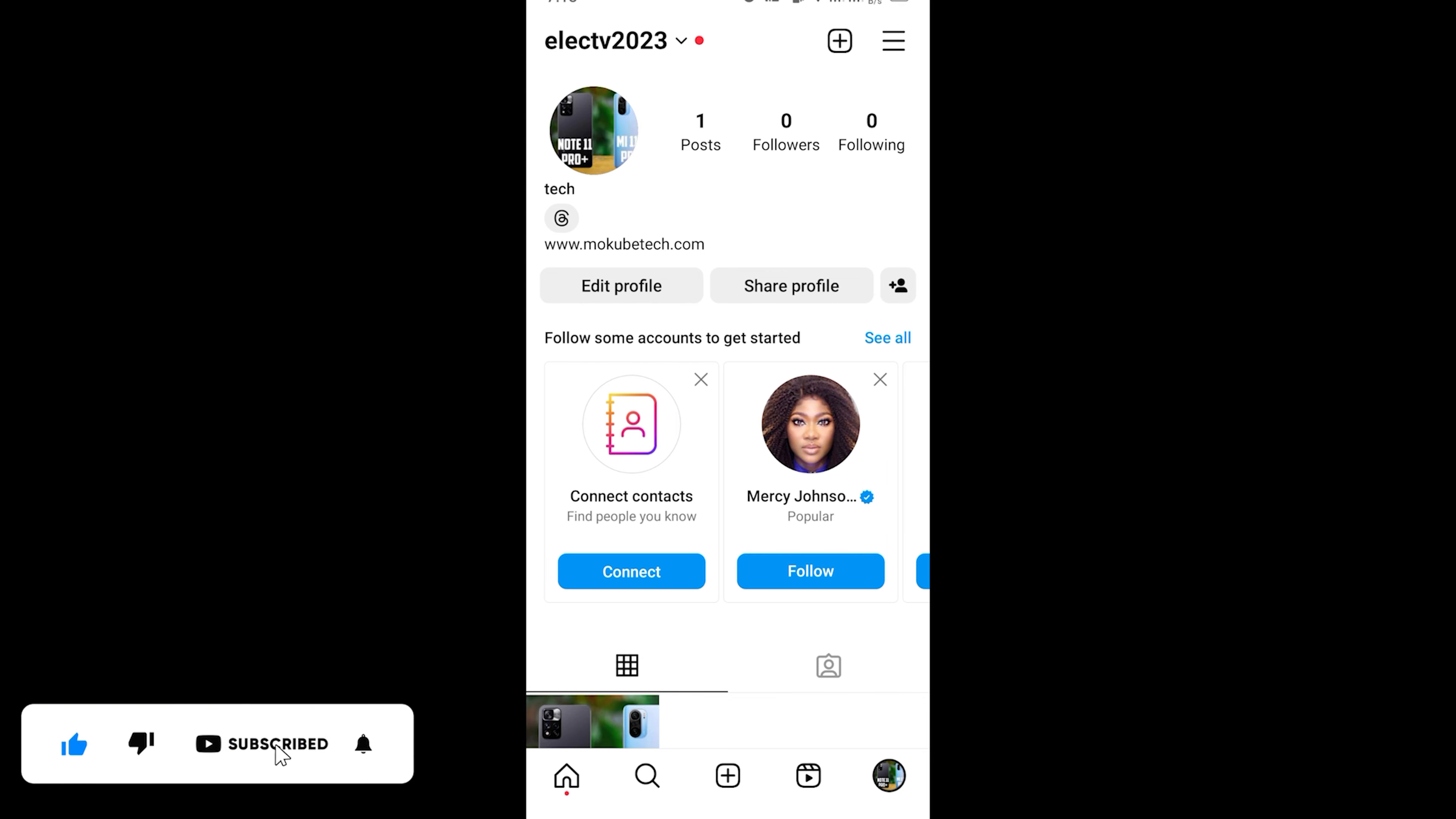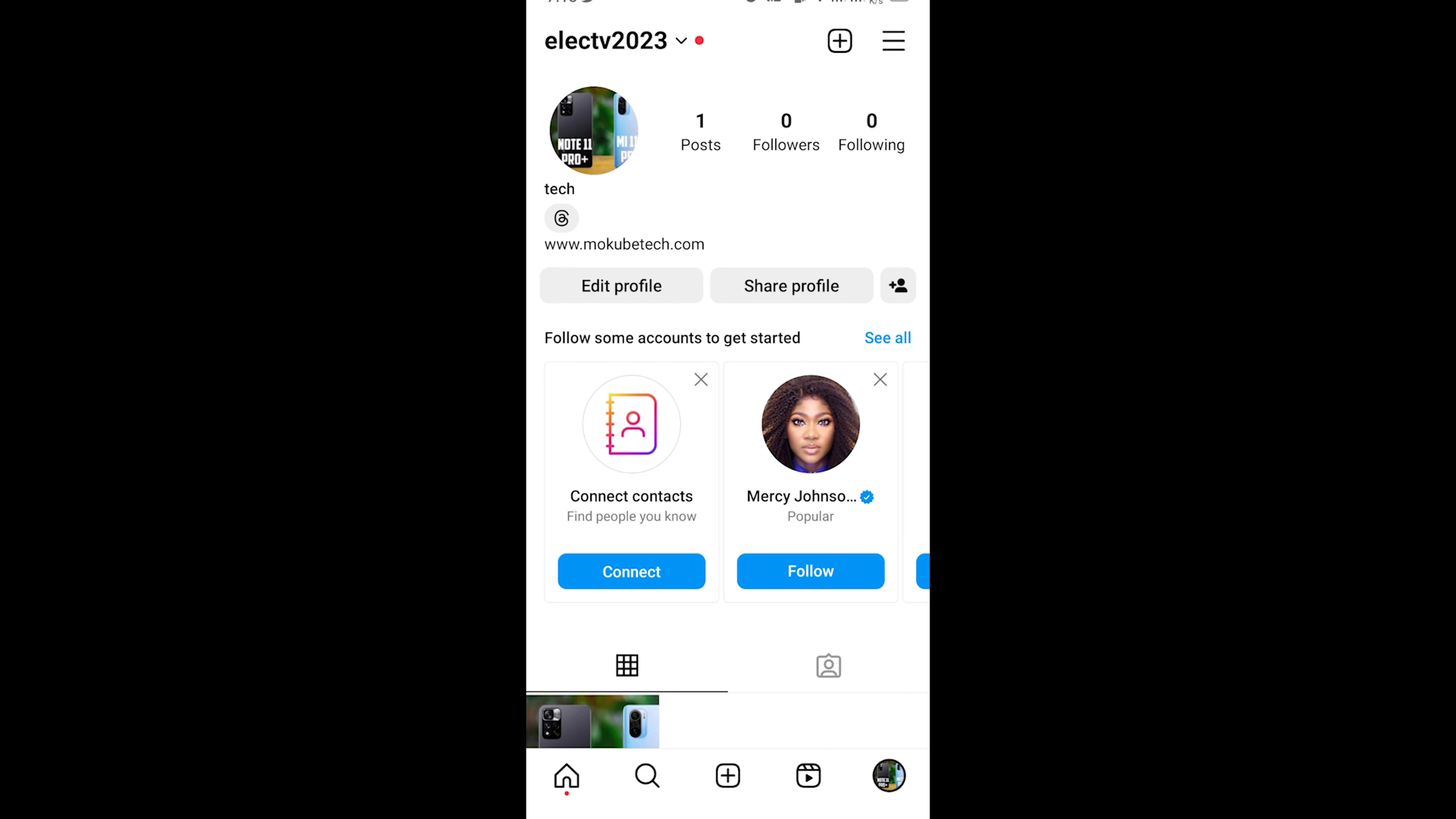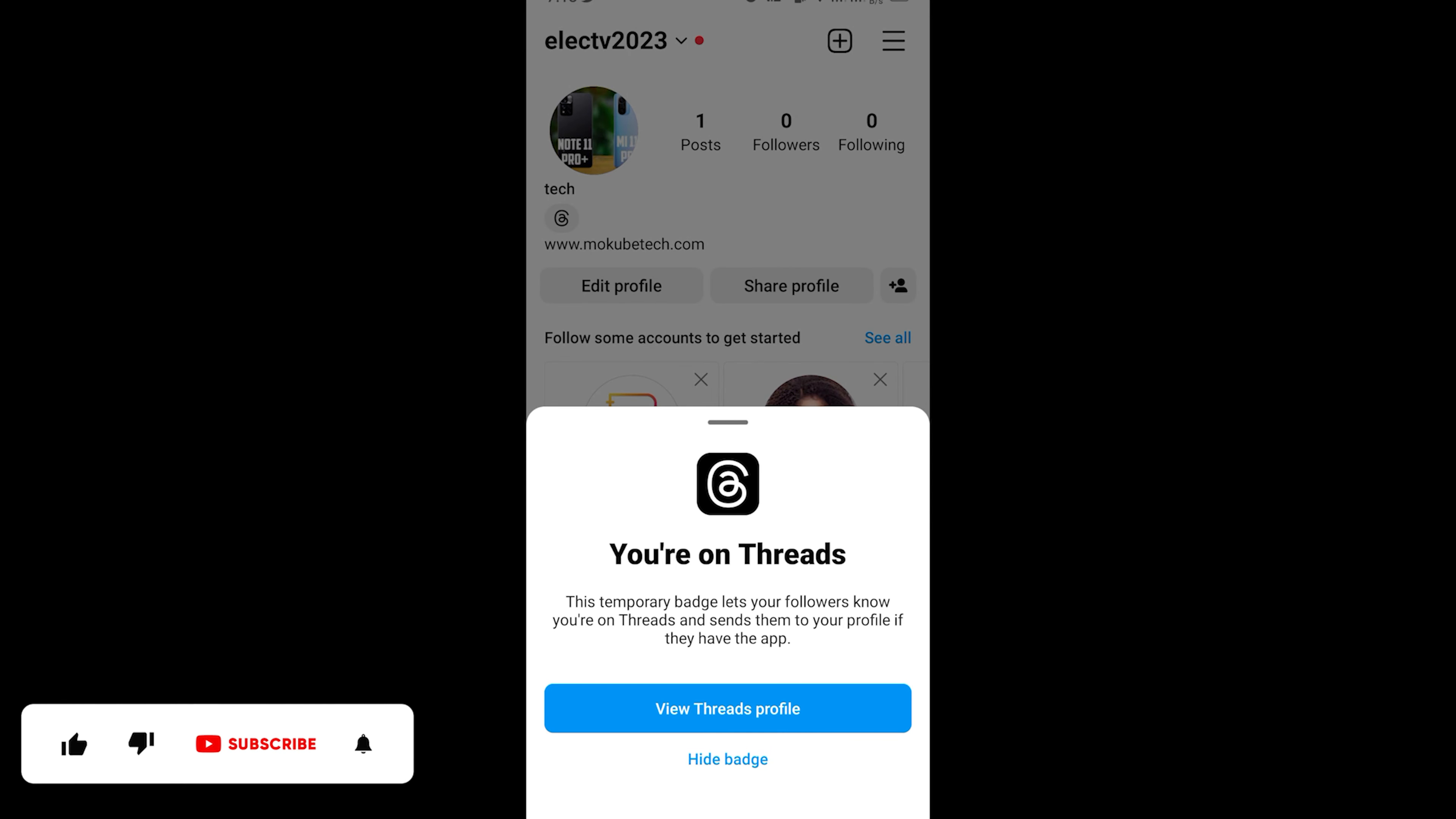So guys, the first thing you need to do is simply log into your Instagram account. Once you're there, you simply click on the thread icon.